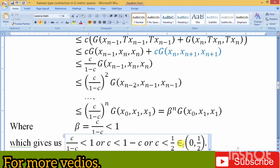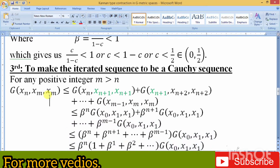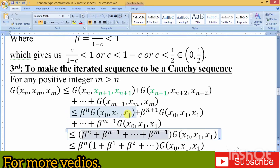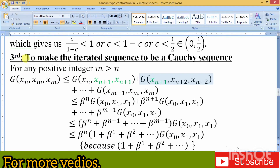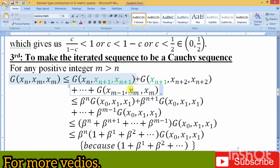This leads to the fixed point. The third step is to make the sequence a Cauchy sequence. We use the same mechanism for the terms of the sequence and write it in summation form, as you can see from the screen. For any positive integer m greater than n, we take g(x_n, x_m), select two elements at position n and m, and apply the triangle inequality repeatedly, introducing x_{n+1} and so on, making a chain between x_n and x_m.